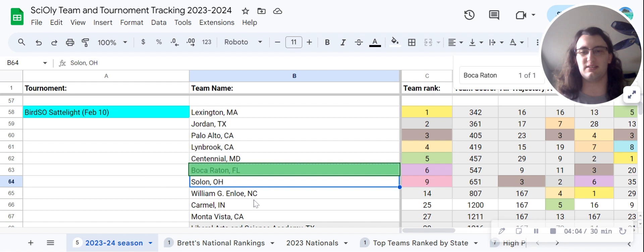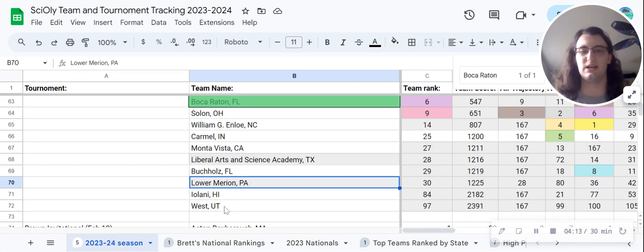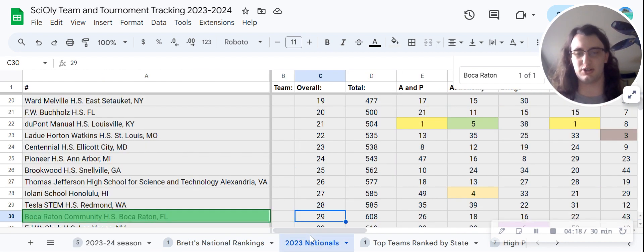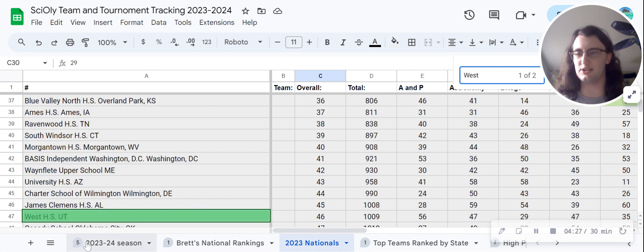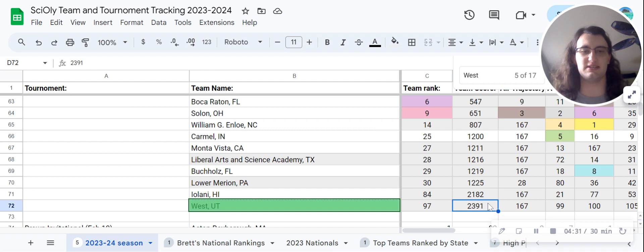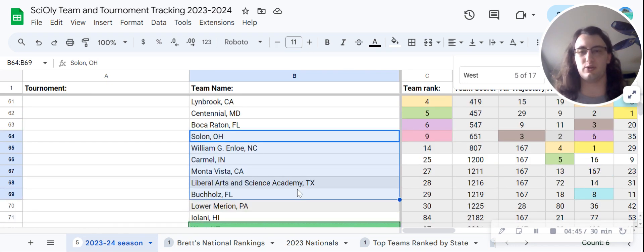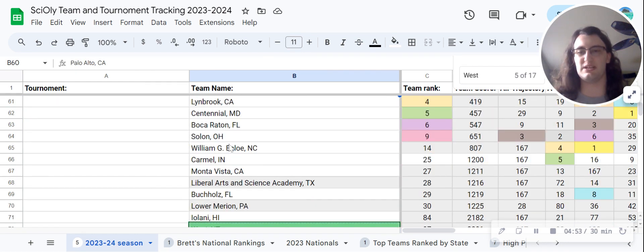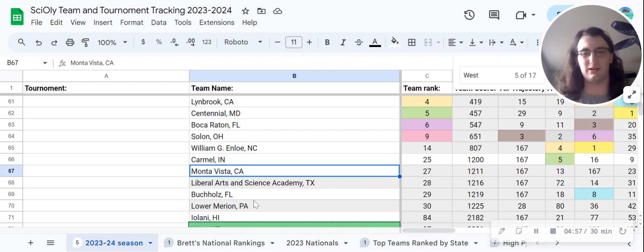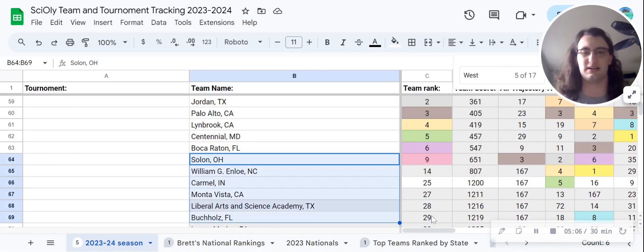You have Boca Raton beating Solon, Enloe, Carmel, and Monta Vista. I also added the Utah State Champion from last year, who isn't doing very well — Utah not being a very competitive state nationally. I think a lot of these competitive teams just brought their B-team or freshmen here, because obviously Lexington and Jordan and Palo Alto aren't going to beat Solon and Monta Vista under normal circumstances.